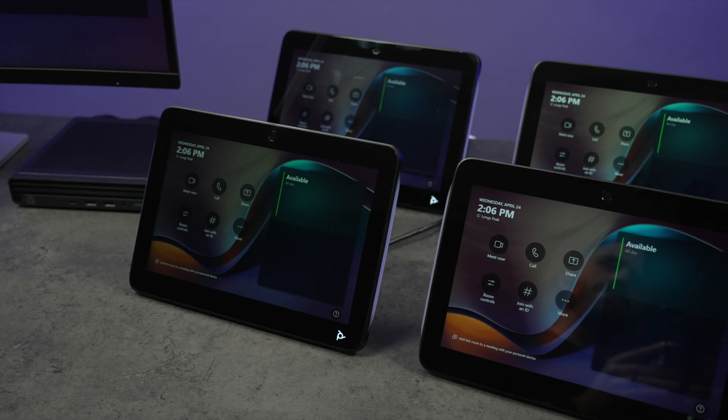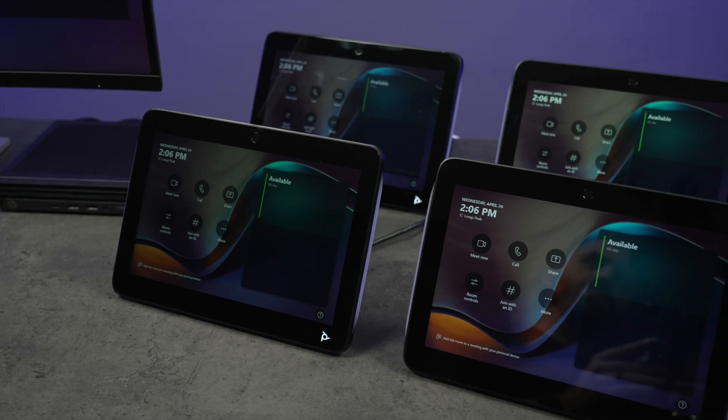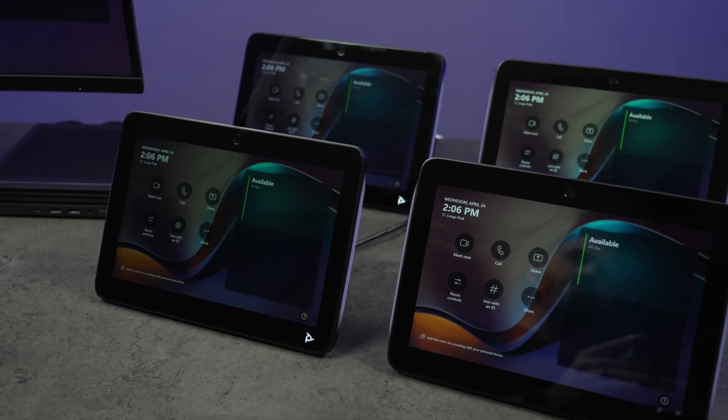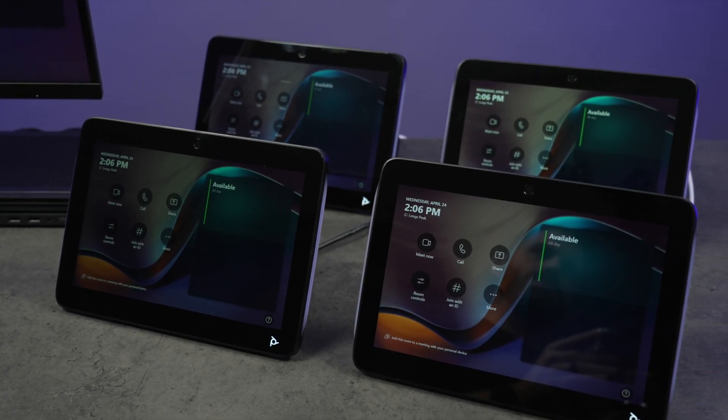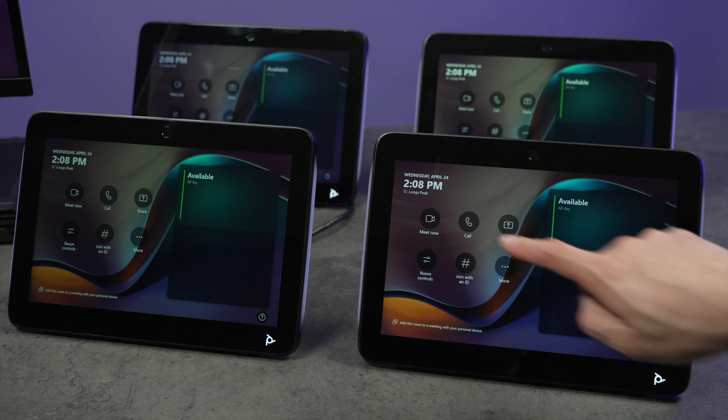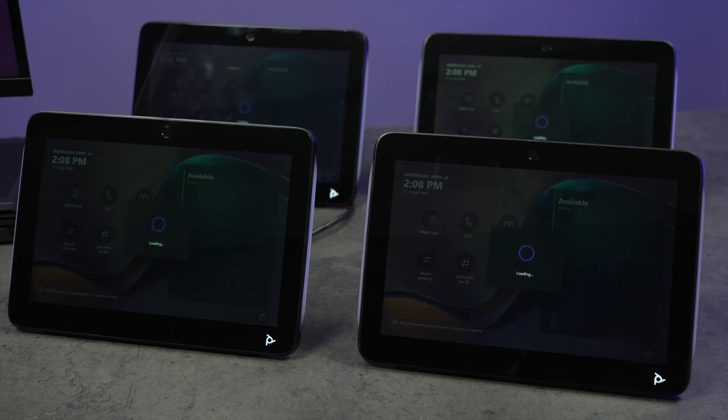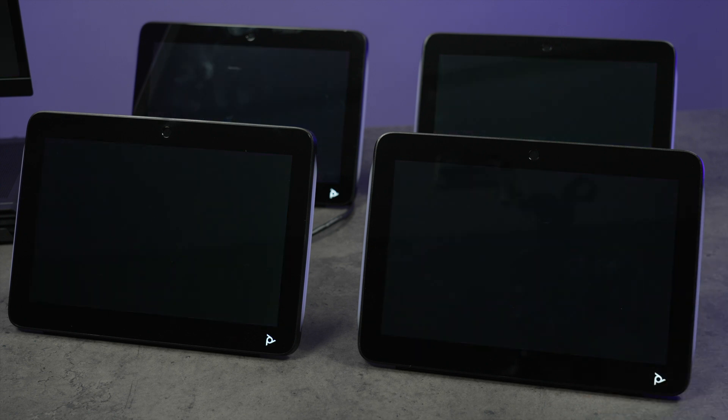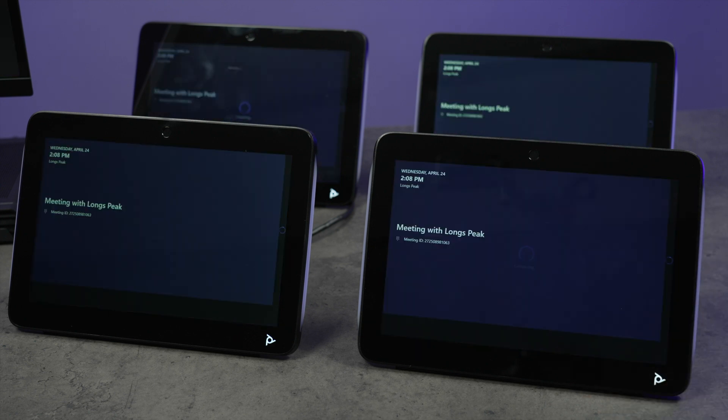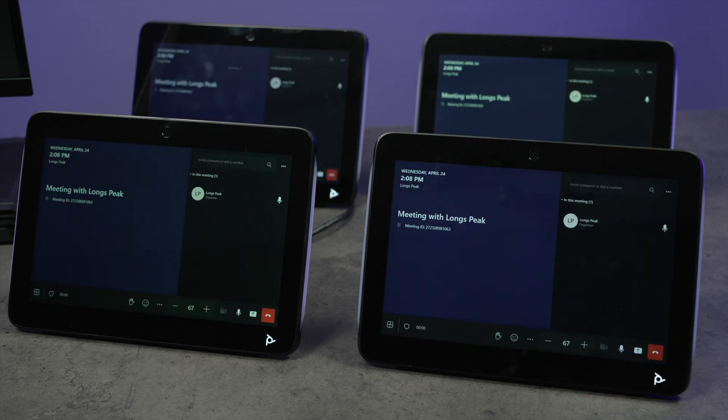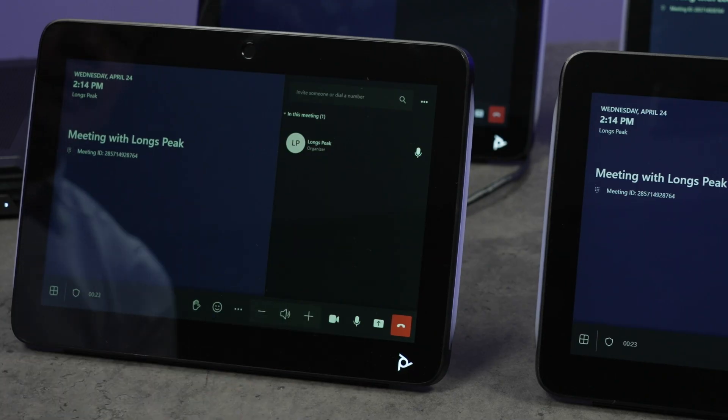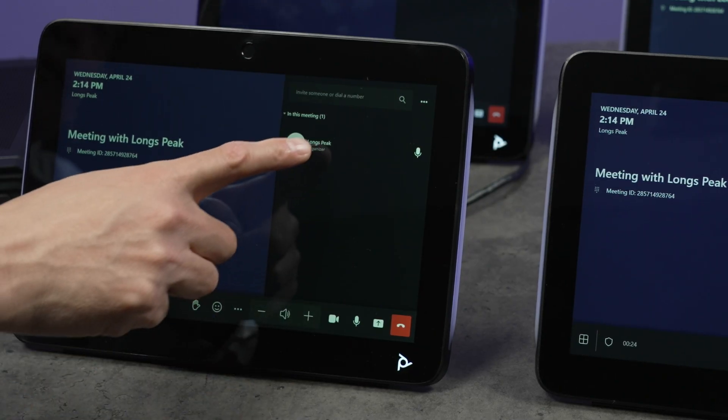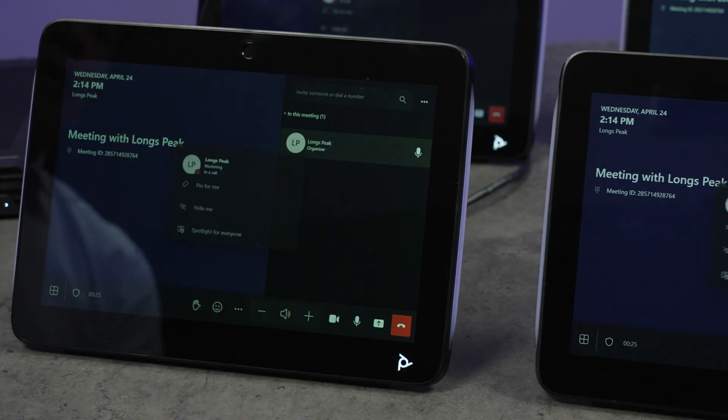The PolyStudio BaseKit G9 Plus supports up to four PolyTC10 touch controllers if a link-local PoE switch is used, which is ideal if you are deploying the system in a large meeting room, a boardroom, or a lecture hall.